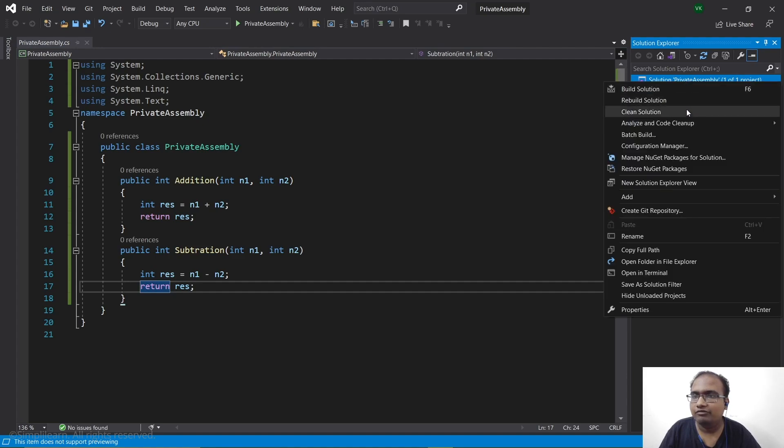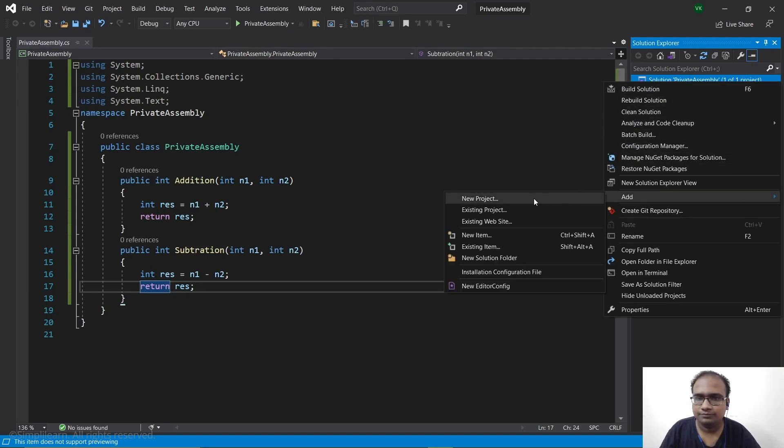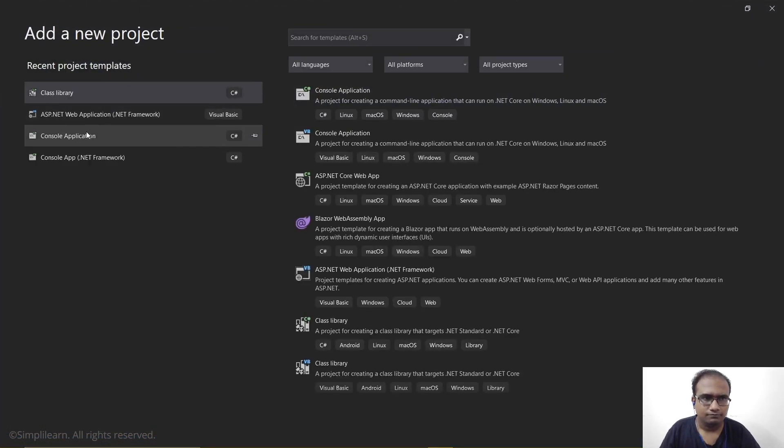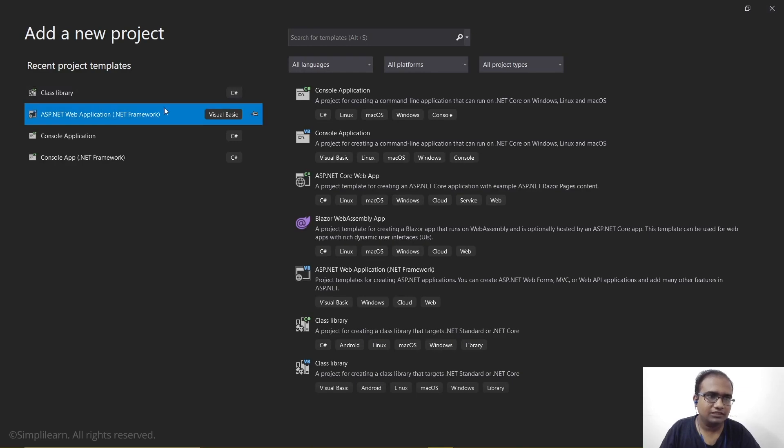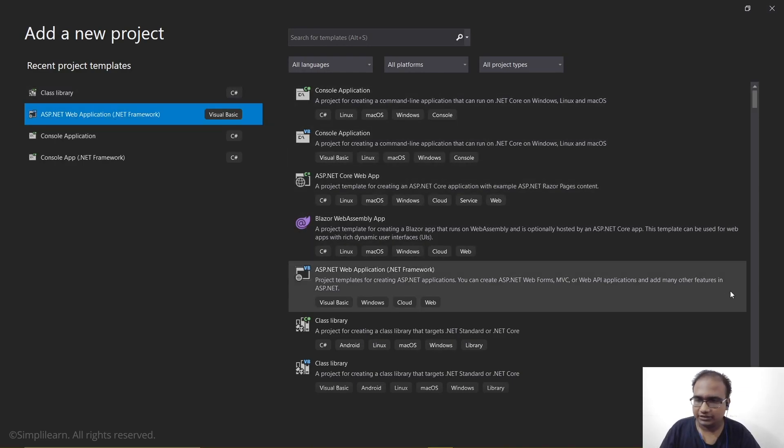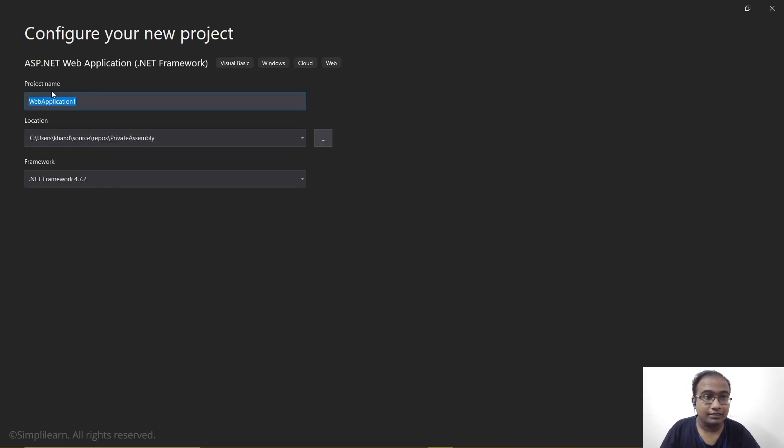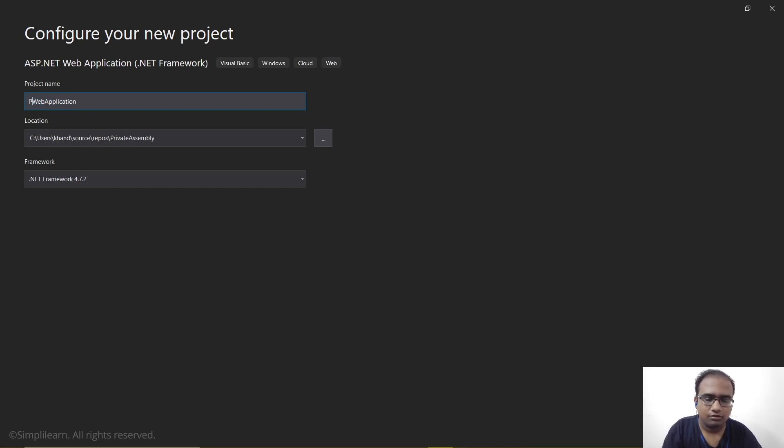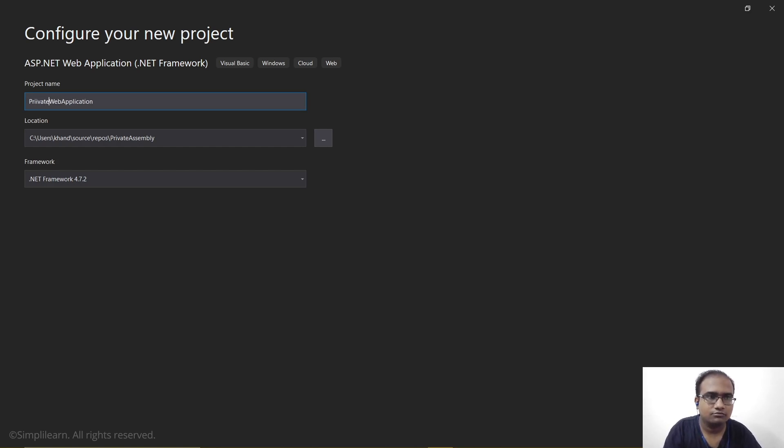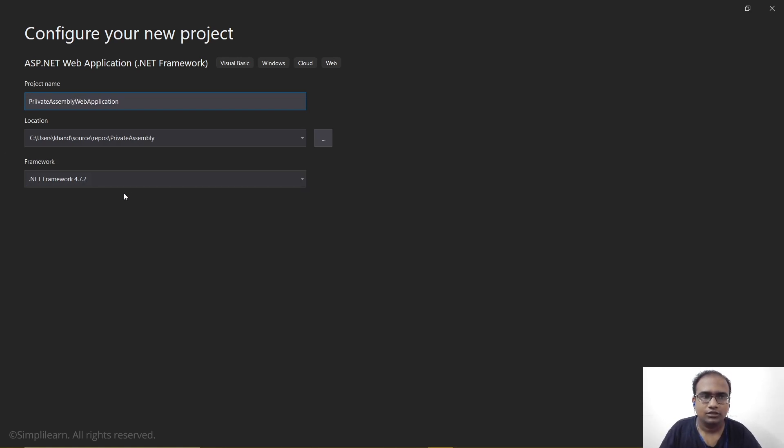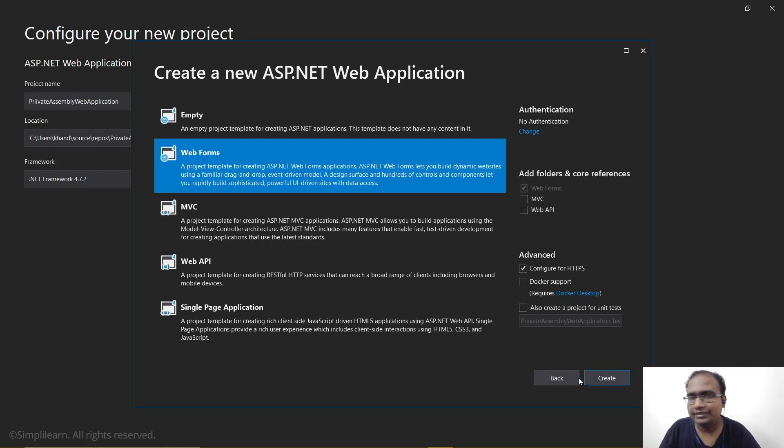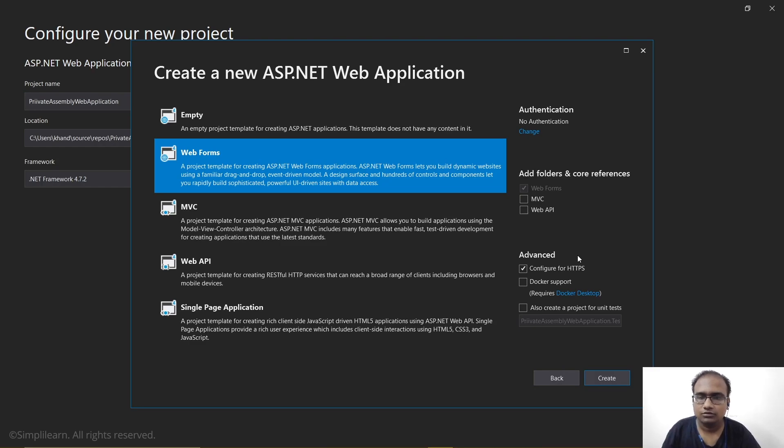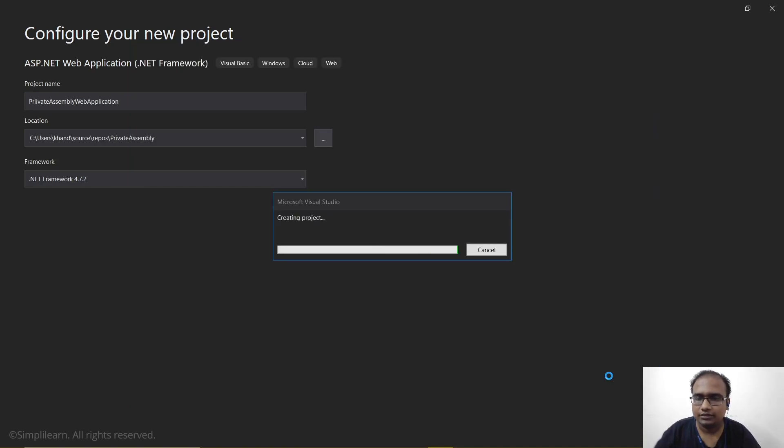Now we will add another project. This will be a web application. So we will add next. Let's name this one as PrivateAssemblyWebApplication. Let's use the framework as 4.7.2 and hit create. We will use the web form, so let's click create.